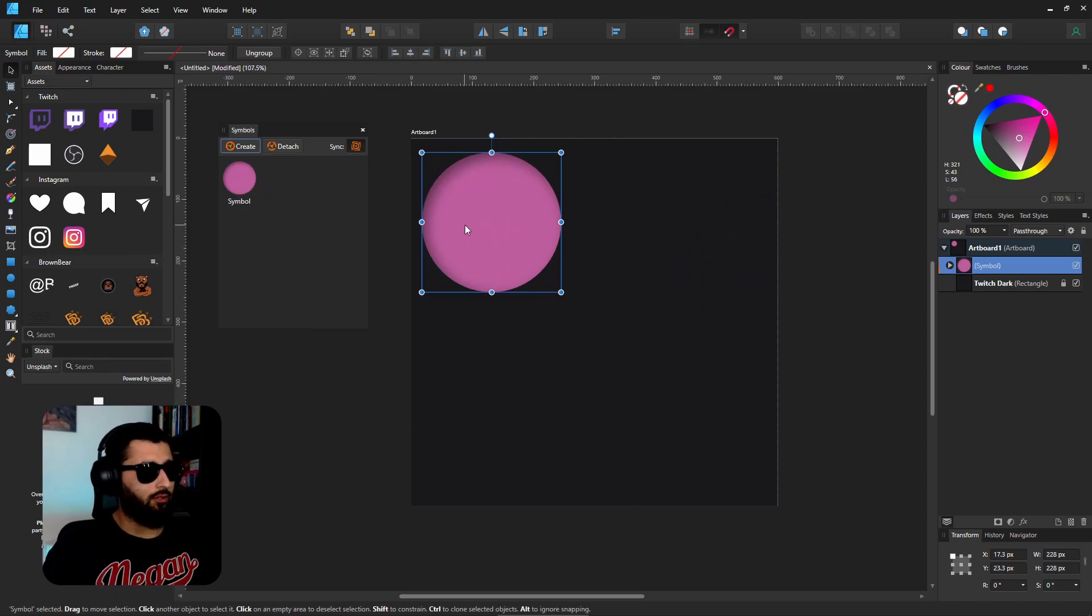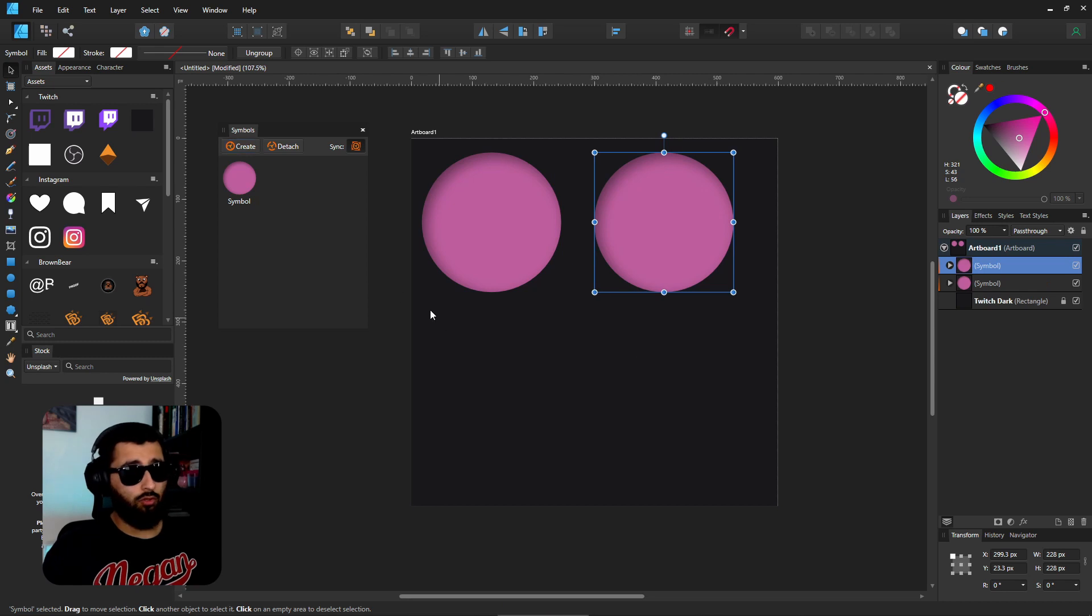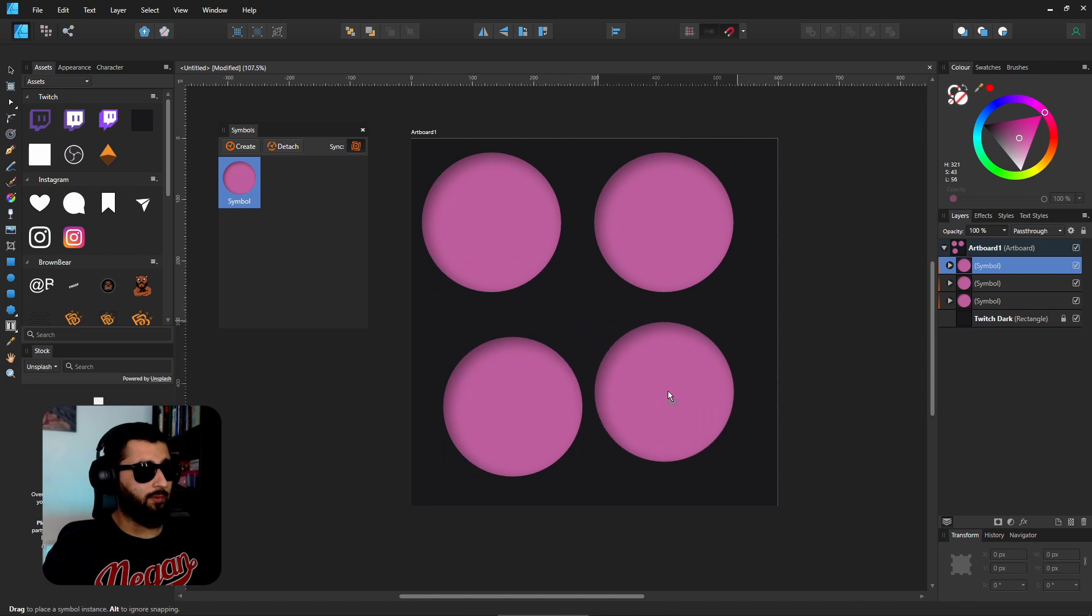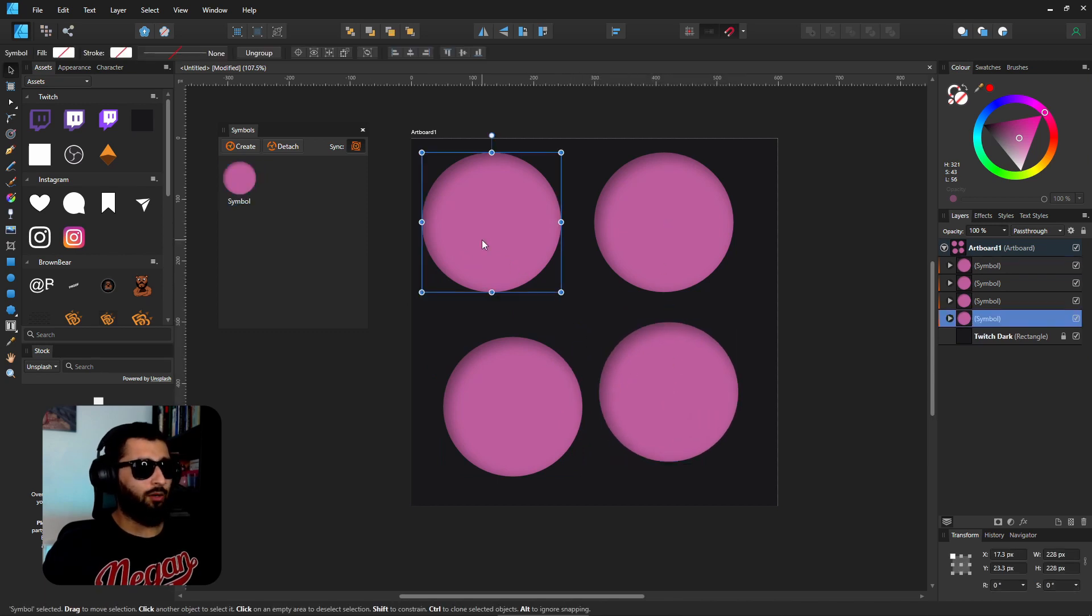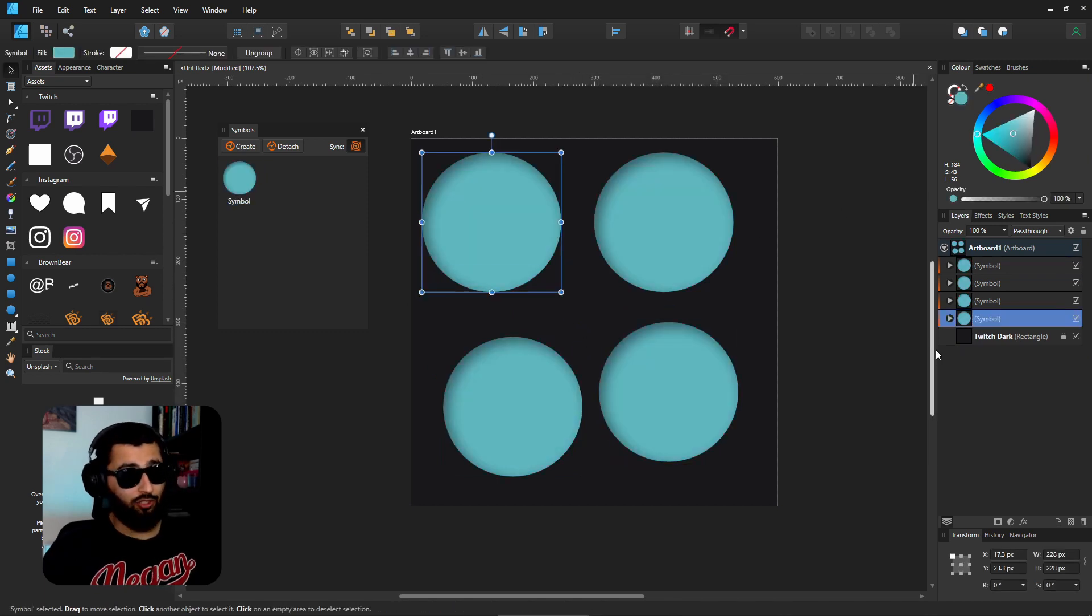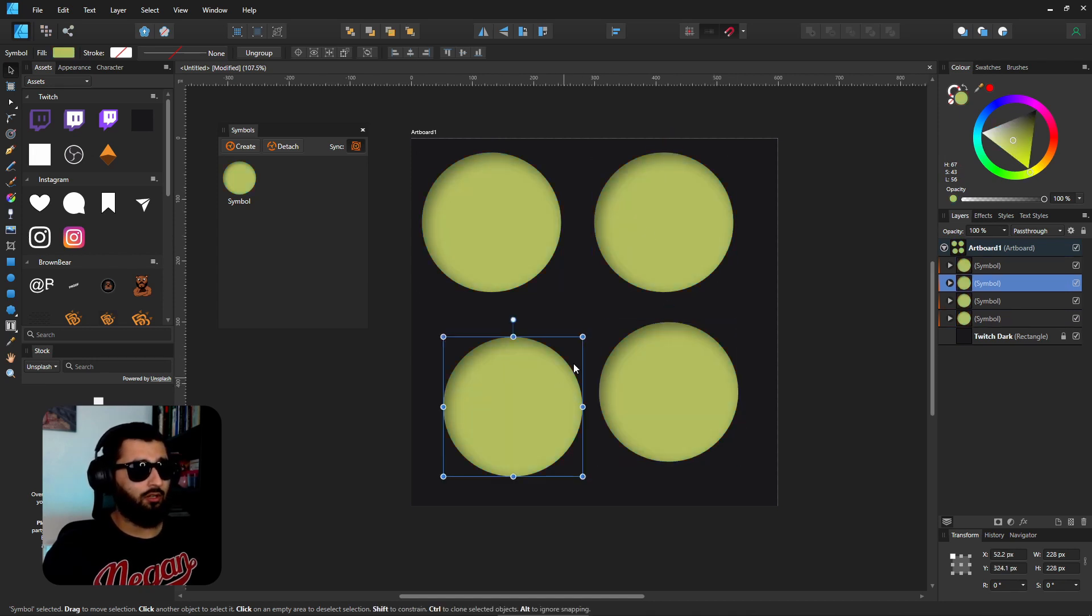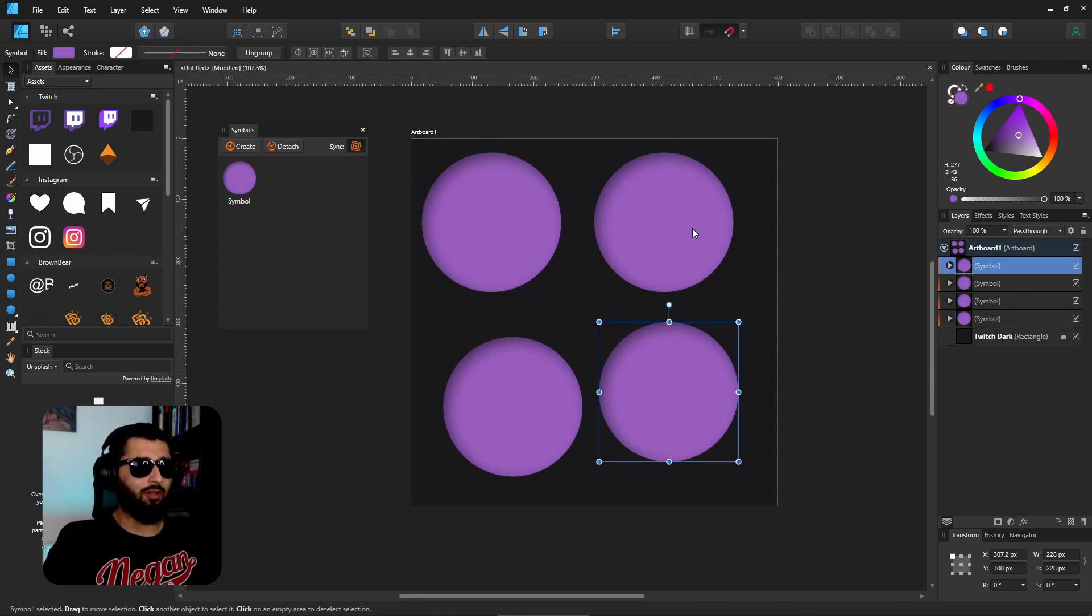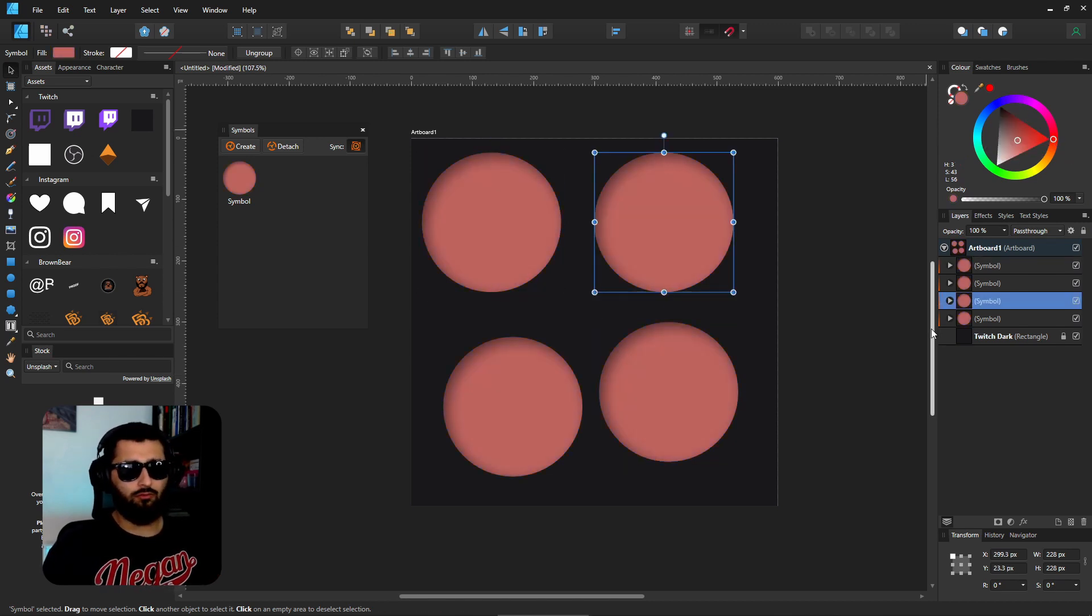Now what happens is if we duplicate this or we can drag from this table and bring it in, and we can bring it in as many times as we like. Now if we change one of these to a color blue, they all change with it, and it doesn't matter which one we change, they'll all respect the same attributes.